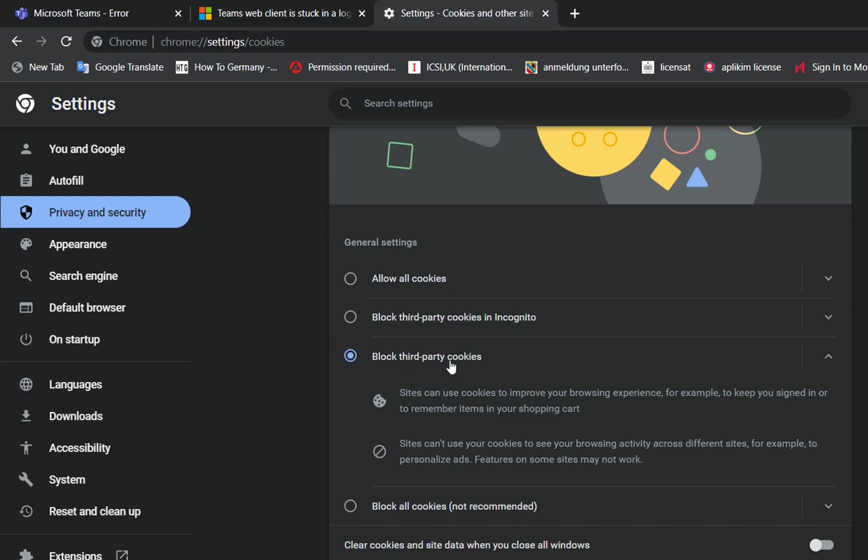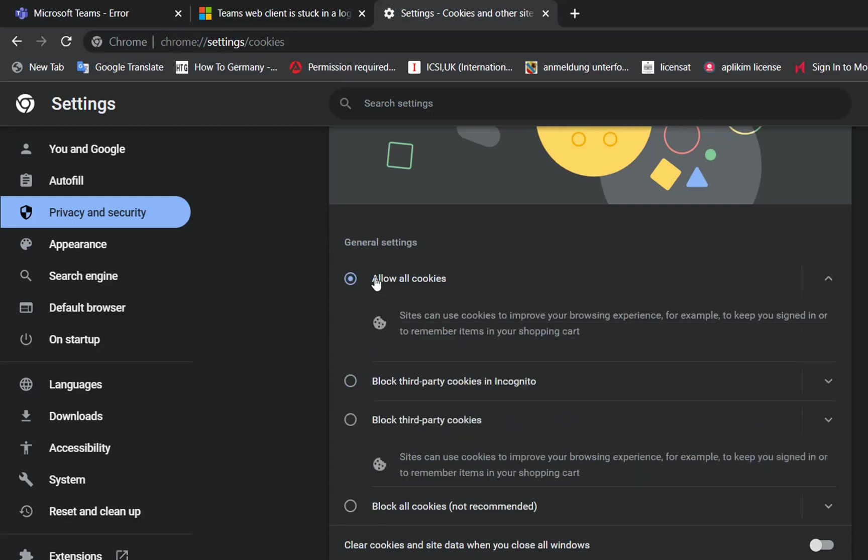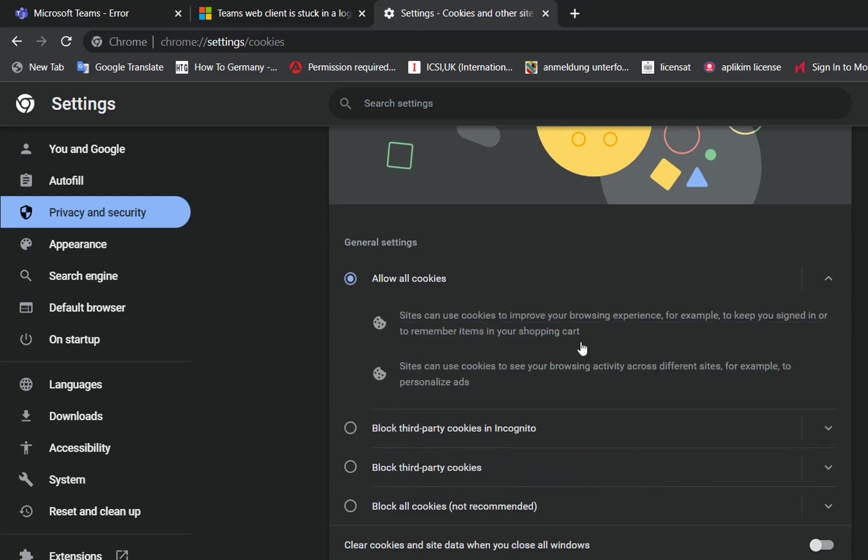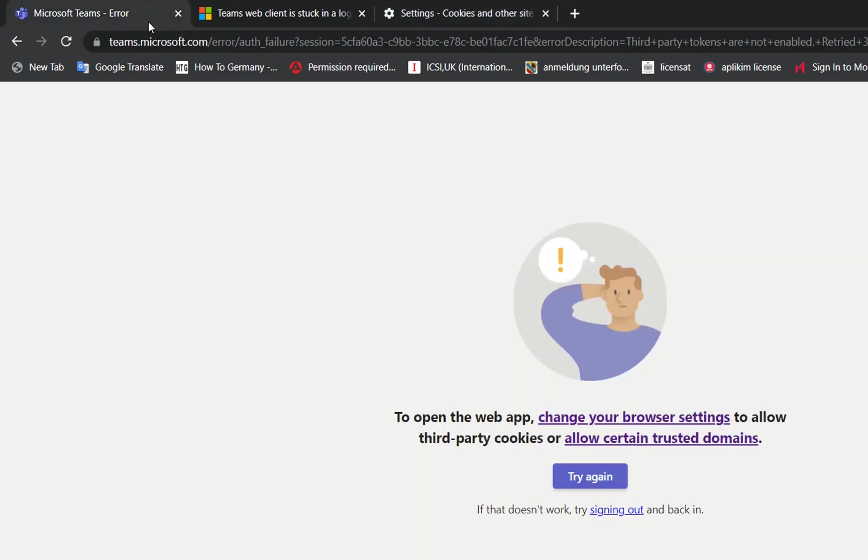If we want to allow all cookies, we click on Allow All Cookies, and then we'll be able to open Microsoft Teams on the web by just reopening Google Chrome.